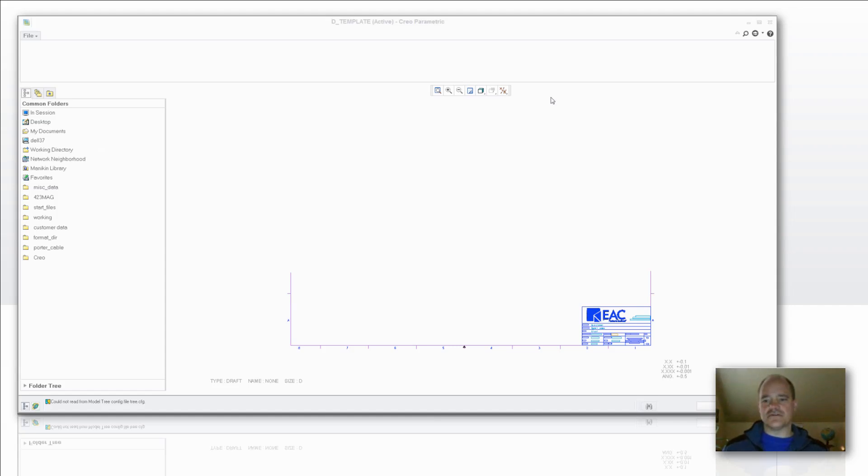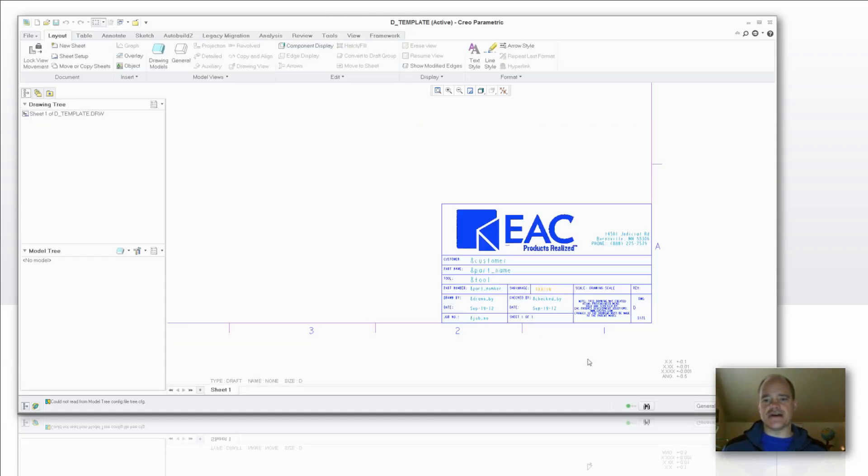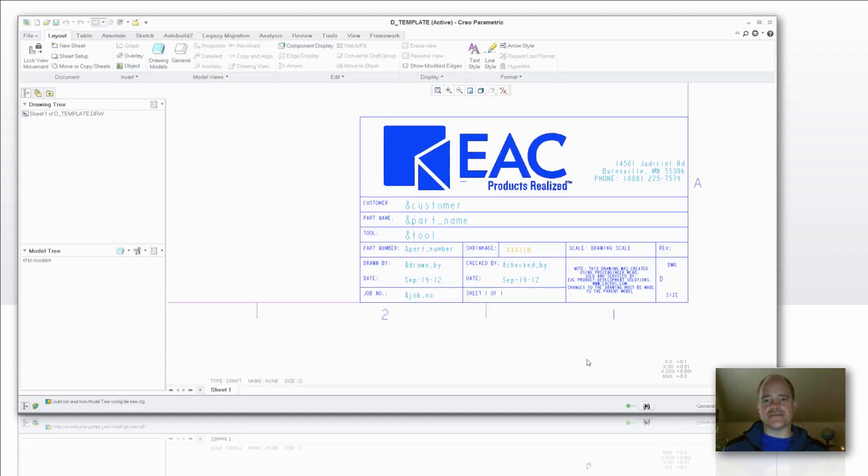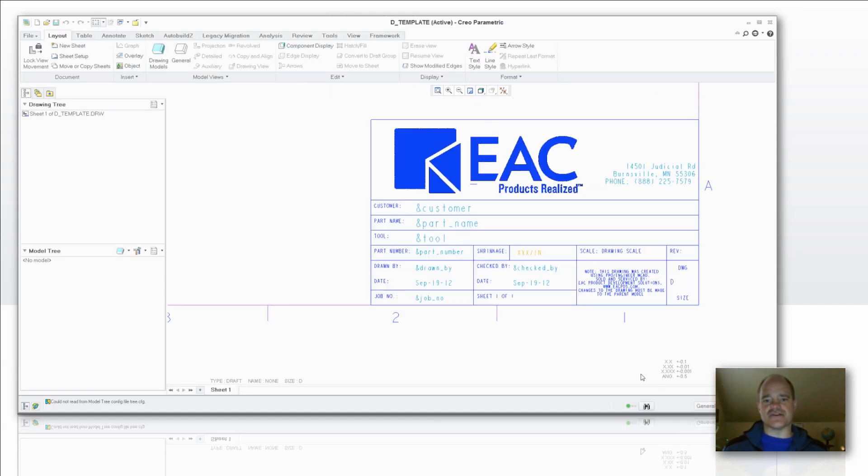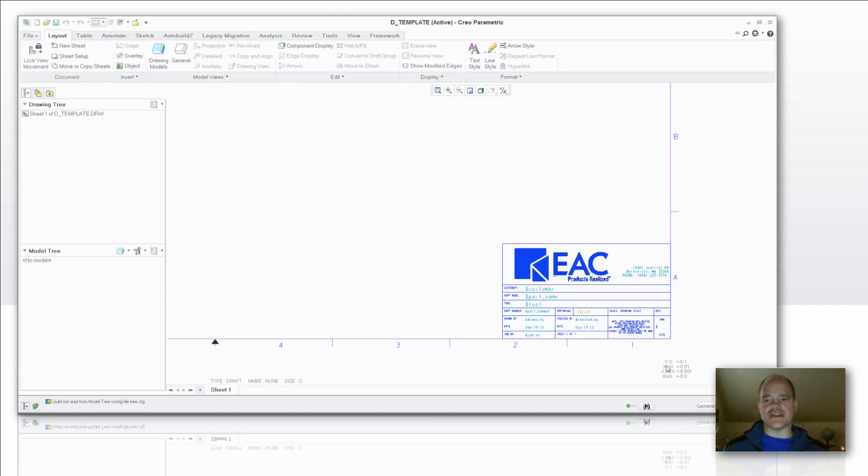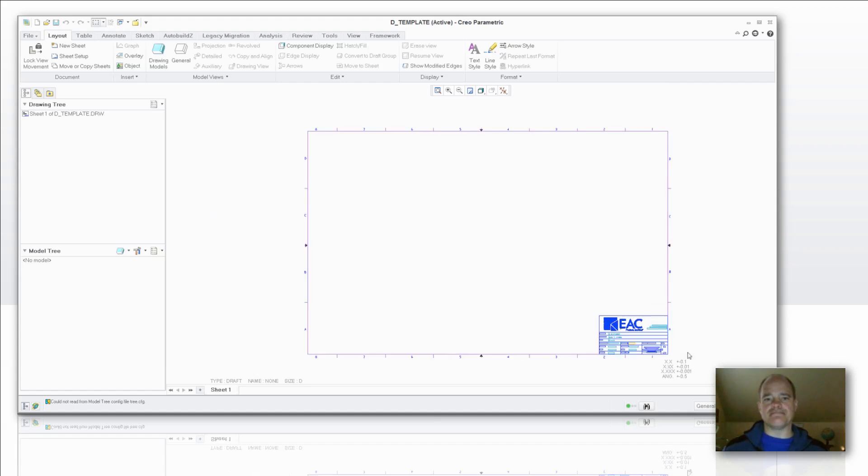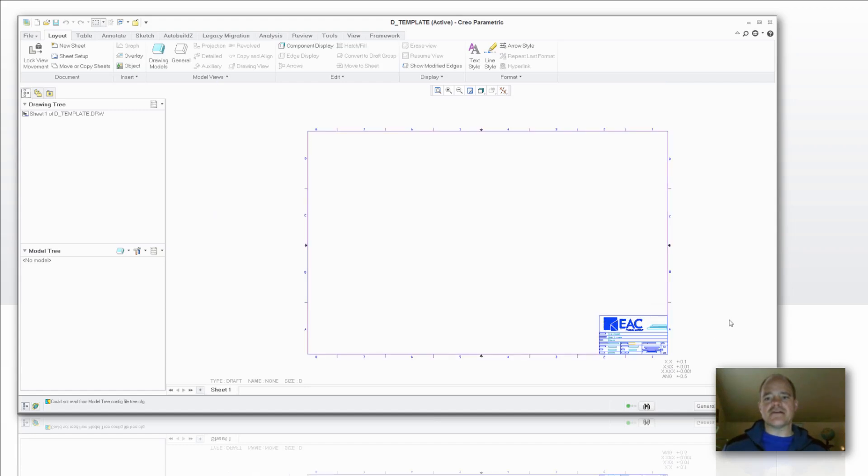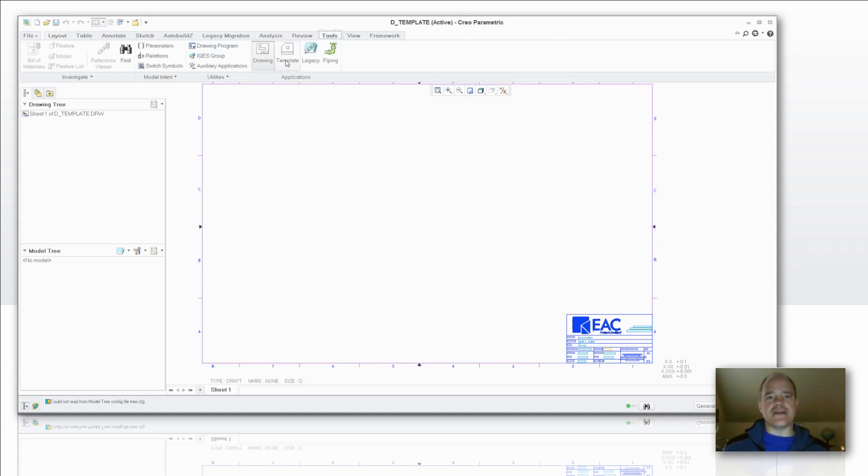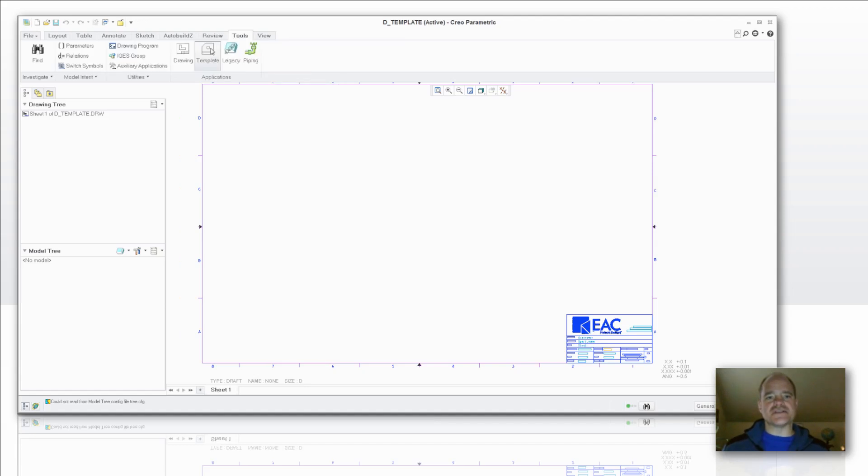So if I do look down on my title block here, I'll notice that my parameters are all existing. They're ready to go for me. Now comes the fun part of creating that template. So while you're in your drawing, you select the Tools tab, and then you'll notice in the applications area there's the template application.